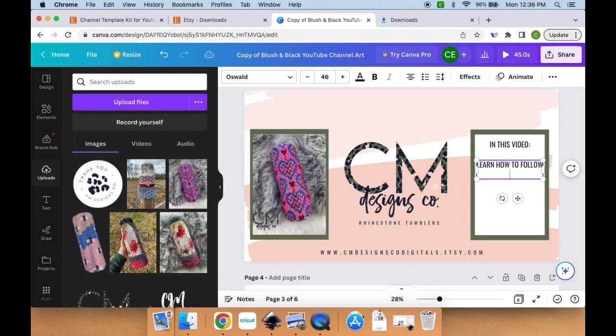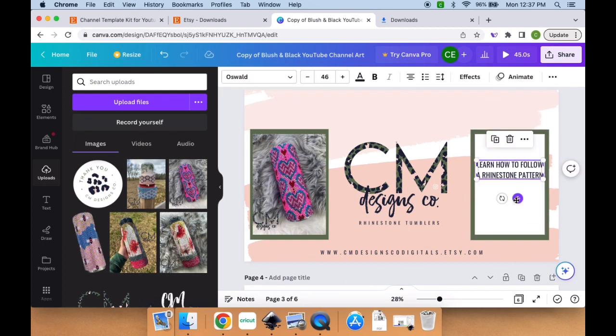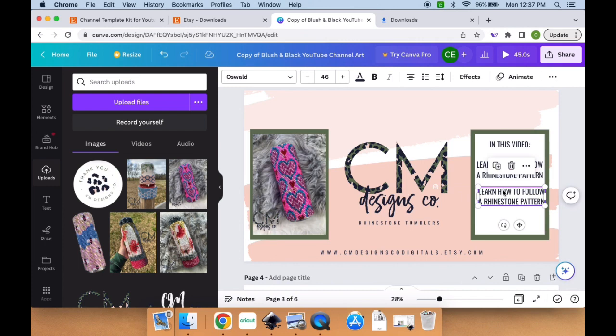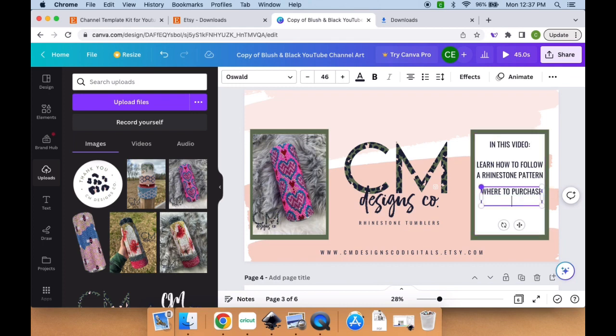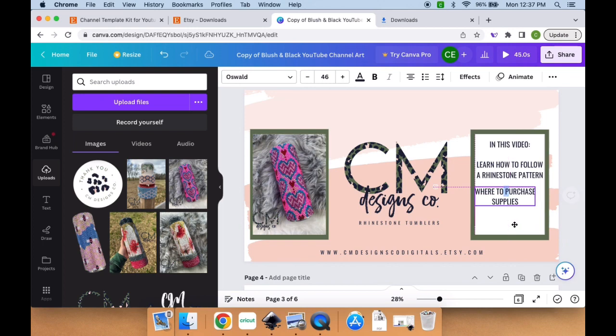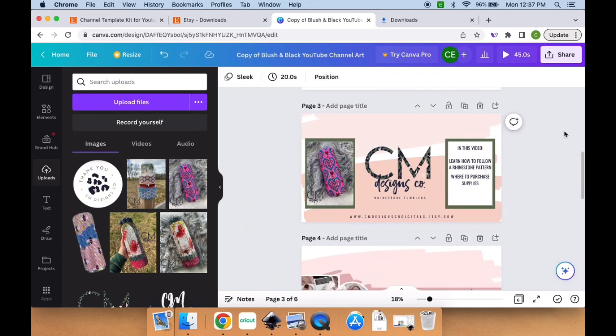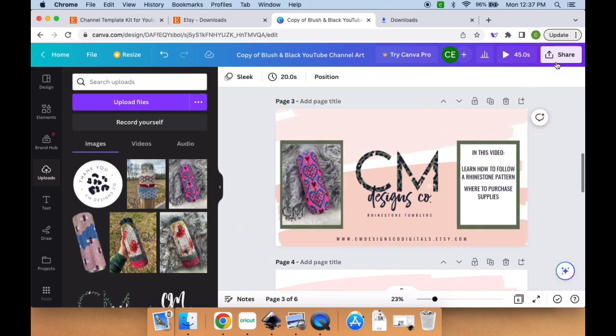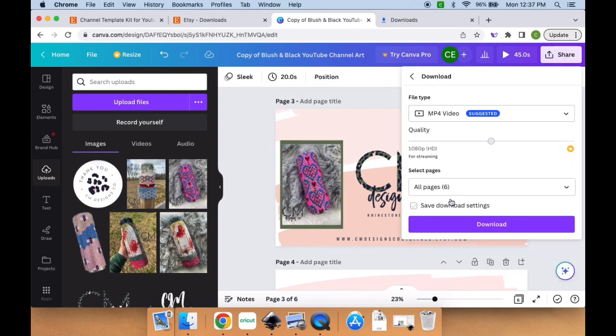Then we're going to add what this video is about. I'm going to duplicate that so the size and font is the same. I'm going to briefly describe what this video is about. In this instance, it would be how to rhinestone a tumbler using a rhinestone pattern, how to follow that, everything you need, and what supplies you need in order to do that. I'm going to duplicate that again, and here I'm typing in where to purchase the supplies used to make this tumbler. Once that is done, I'm going to make sure everything is sized correctly and lined up correctly, zoom out, and make sure everything looks good.